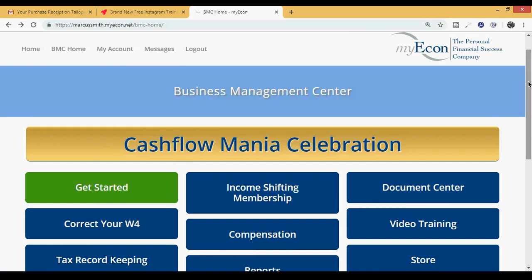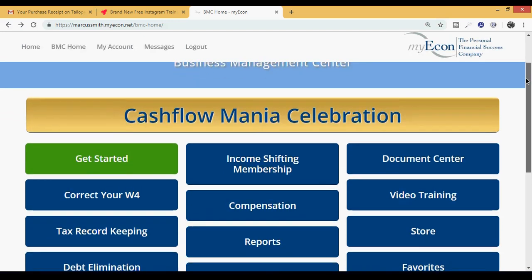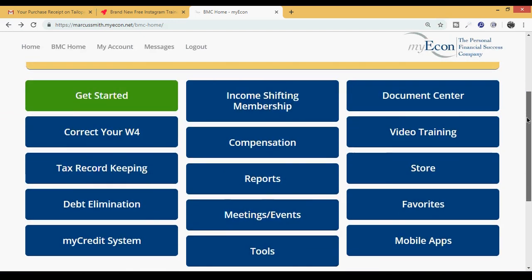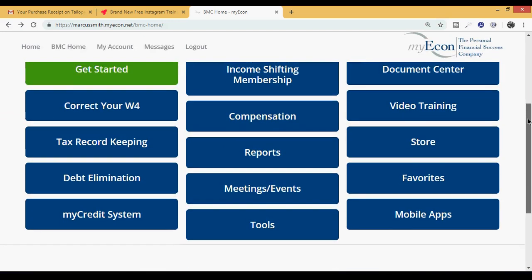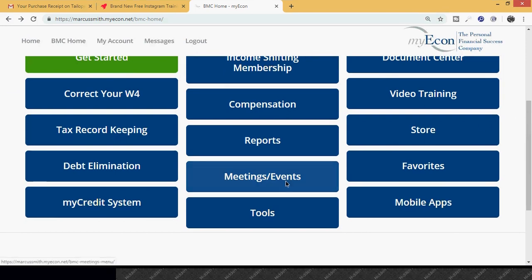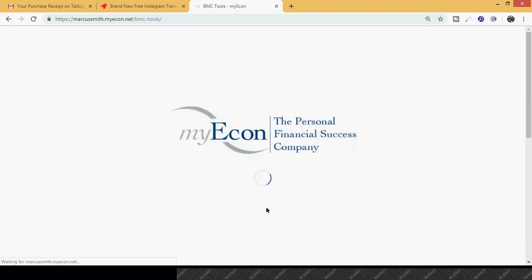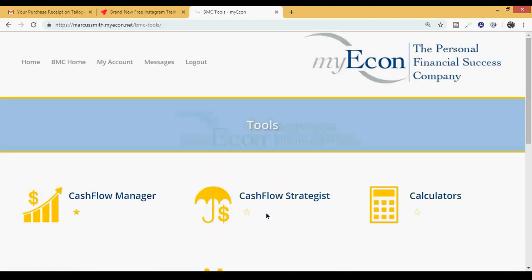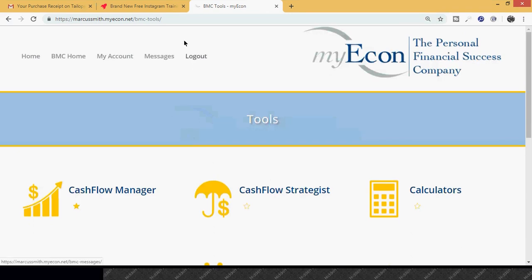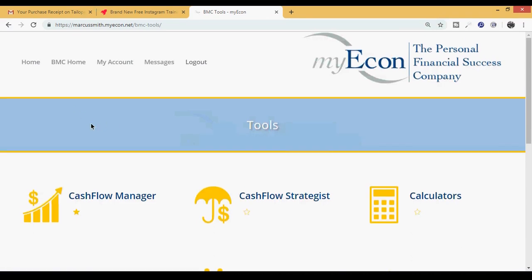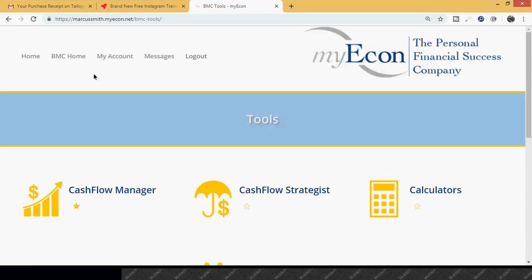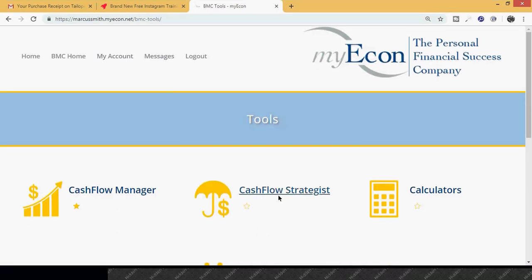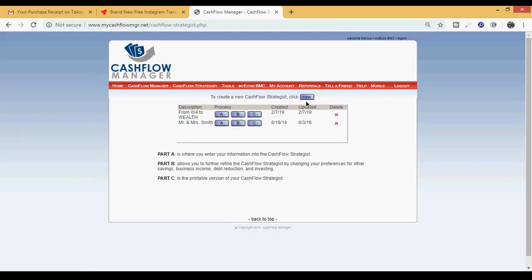Now what goes hand in hand with the PCP is the ability to develop a strategy, and that's what today will be about. Let's talk about the Cash Flow Strategist. On the home page, I scrolled down and clicked on Tools, and the one we're going to be focusing on today is the Cash Flow Strategy.